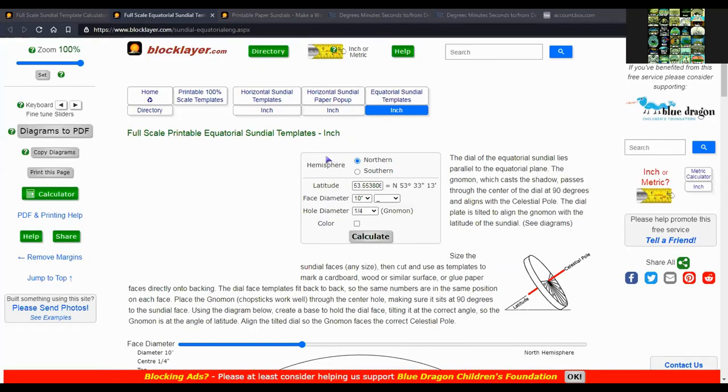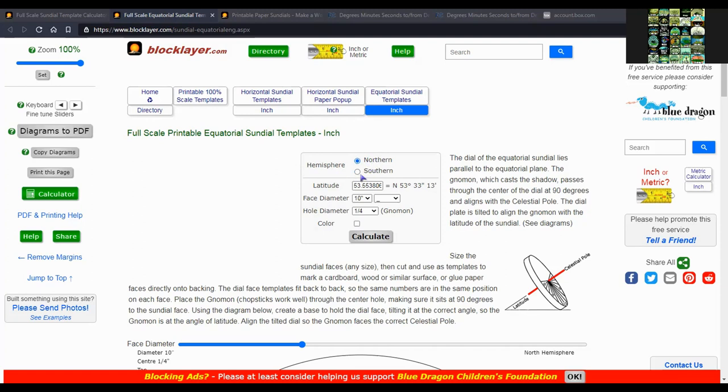Here's the equatorial sundial template creator. Enter and select northern or southern hemisphere.